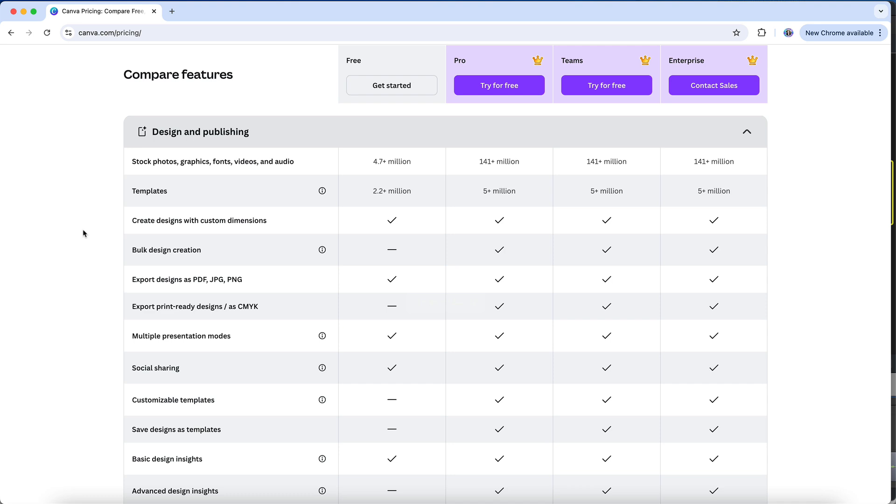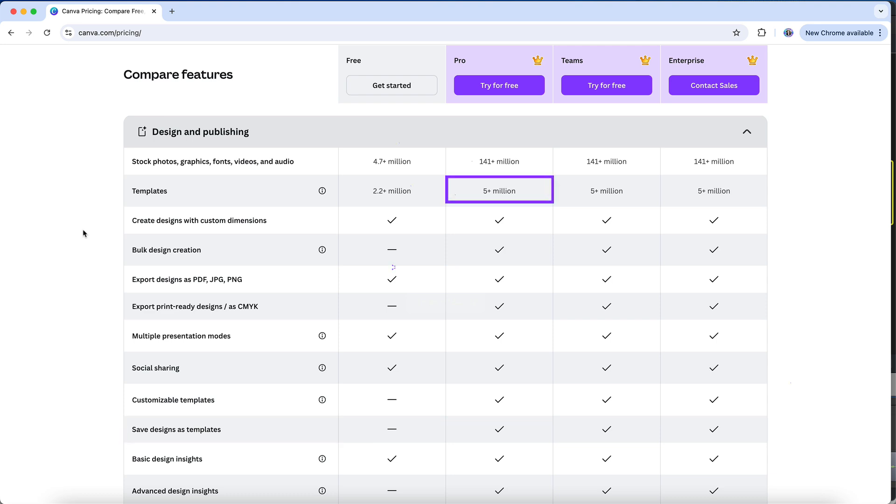But what it doesn't indicate here is that a key differentiator is that you can only download designs with a transparent background in the paid version. Also, only on a paid account is the ability to save your designs as templates and to access the entirety of Canva's template library. You do have access to a wide variety of templates on the free plan, but significantly more on Pro, which will give you far more flexibility in terms of designing great-looking content in Canva.